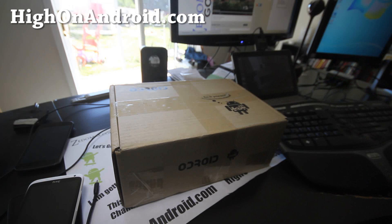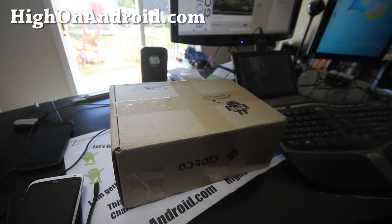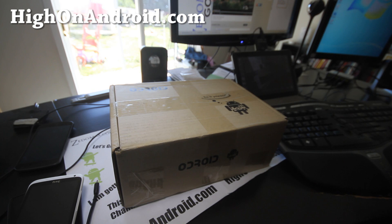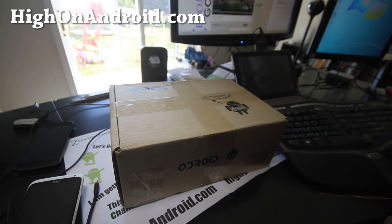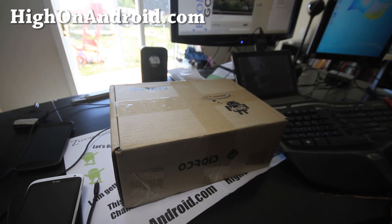Hi y'all folks, this is Max from HiOnAndroid.com where we get high on Android every day. Anyway folks, I've got a special unboxing here.